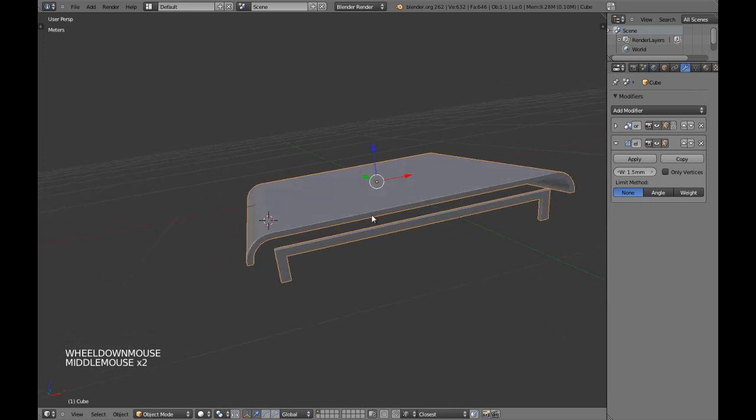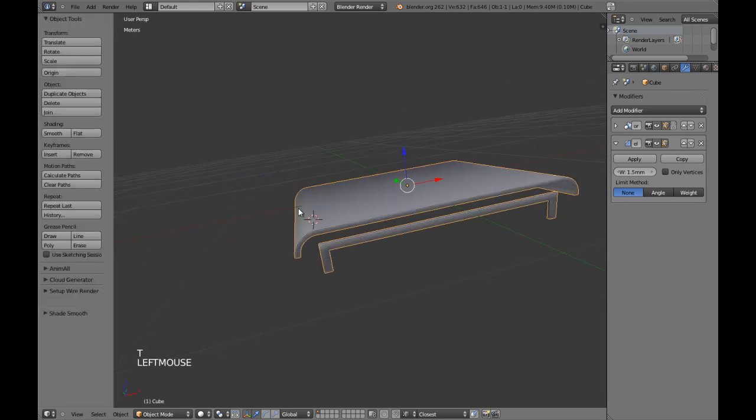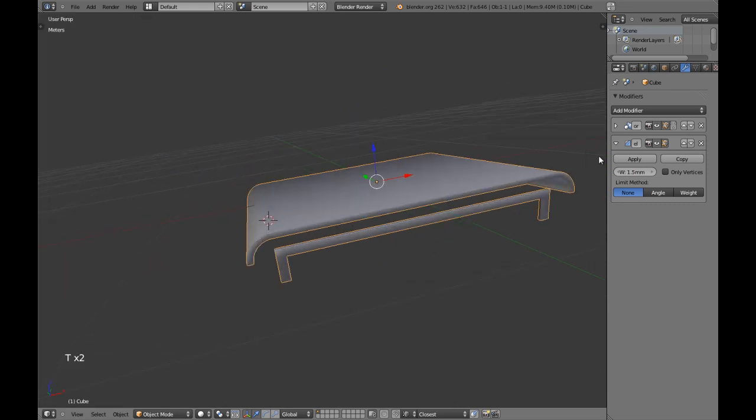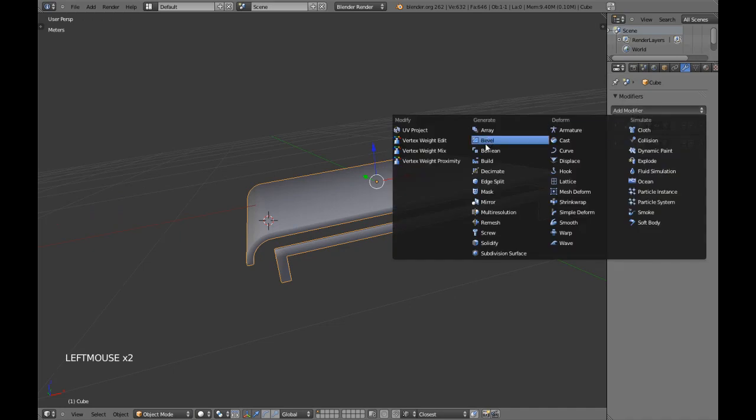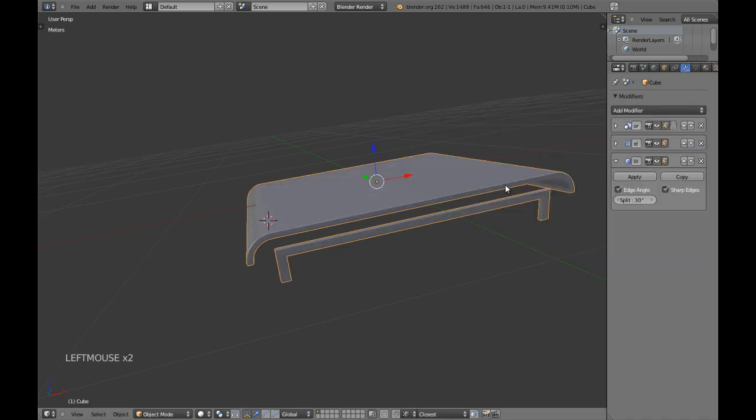We are going to be using this in Smooth Shading and we are going to be using Edge Split.